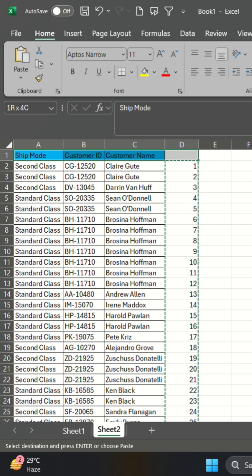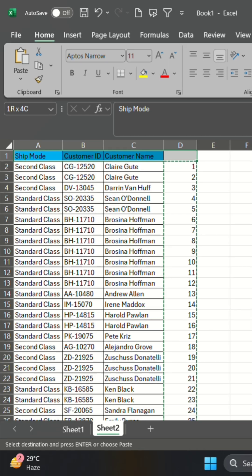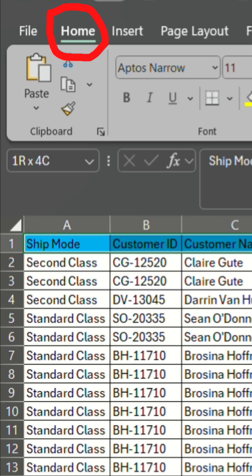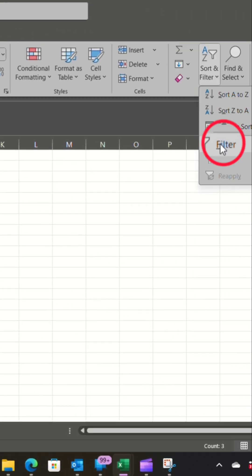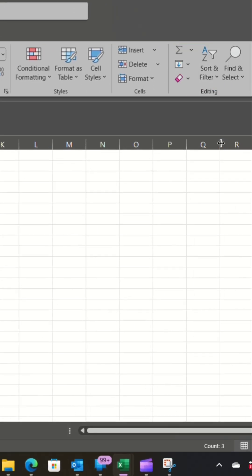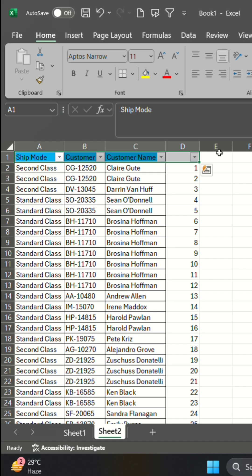Select your data including the helper column. Go to Home tab, click on Sort and Filter and select Filter option.